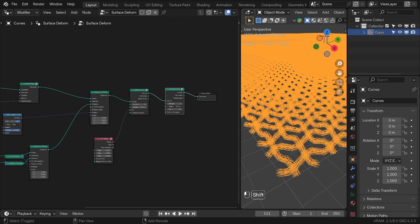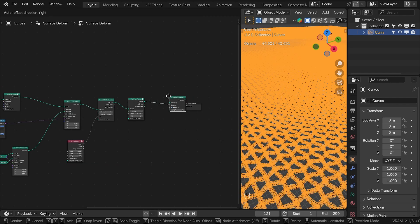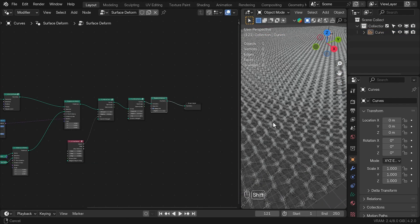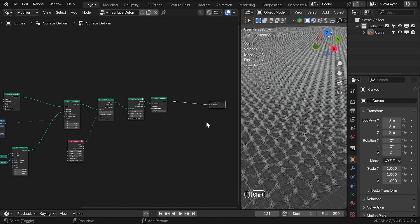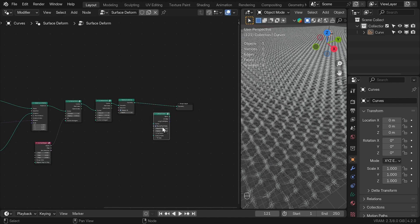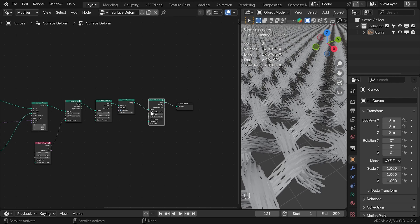To be able to render this, we are going to add Realize Instance node and Bevel Curve node to control the radius of the curve. The reason why I prefer the bevel curve over the standard curve radius is that I can easily change from rounded to flat profile to get flat ribbons.